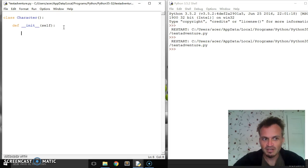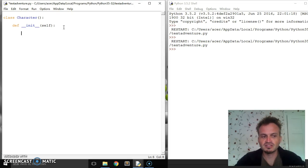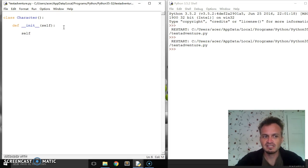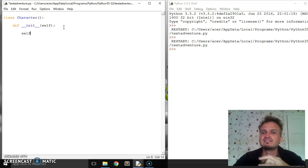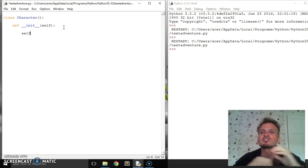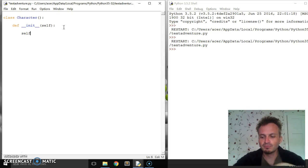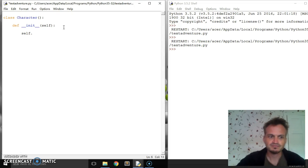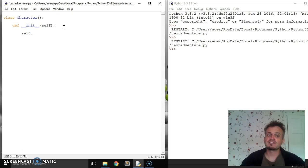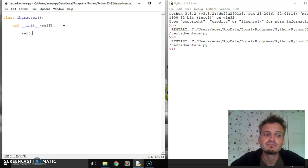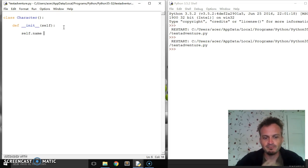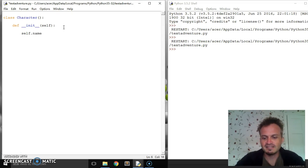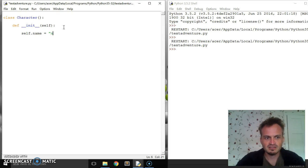Inside this __init__ method, I'm going to create my attributes, which are variables. Variables inside the class usually start with self to say that they belong to that instance, that one version, rather than belonging to all versions. It helps us reference it in the other methods. So let's see, what could I have for a character? Let's have a name, and we'll set a default value. I'm going to change this later, but let's just say none.